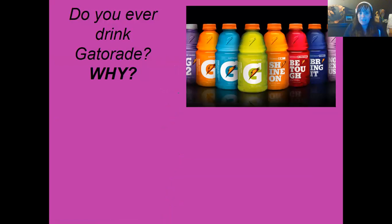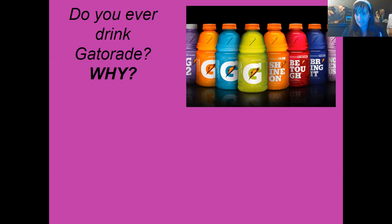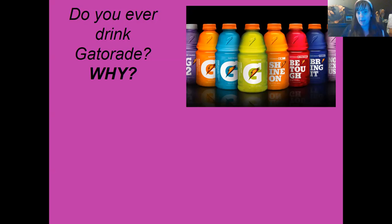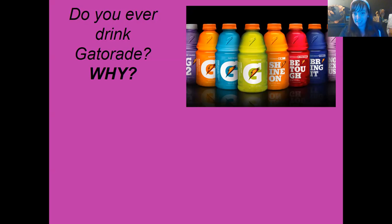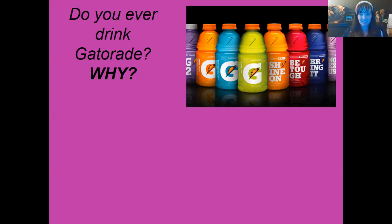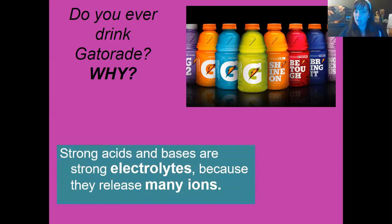Do you ever drink Gatorade? It's for replenishing your electrolytes. What are electrolytes? Electrolytes are just ions — they are the salts you sweat out and need to replace after heavy exercise. In chemistry, an electrolyte is anything that conducts electricity. So is an acid an electrolyte? Yes. Is a base an electrolyte? Yes. Is a saltwater solution an electrolyte? Yes. Because all those things make a bunch of ions, they are all strong electrolytes.